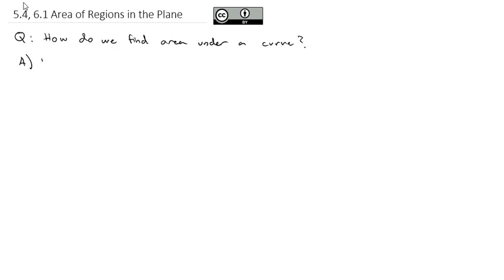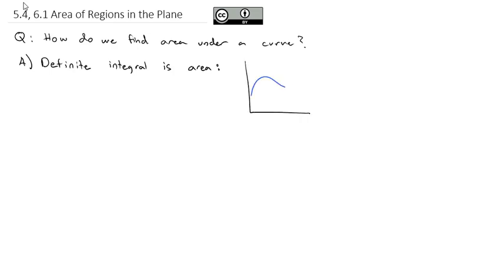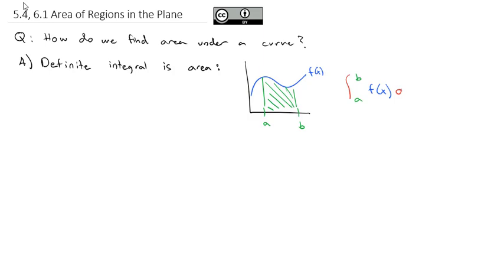The answer is that the definite integral is a representation of area. If we've got some curve and we're interested in the area between a and b underneath this curve, that turns out to be the integral from a to b of our function f of x dx. That is the way we find area — we take that definite integral between a and b.